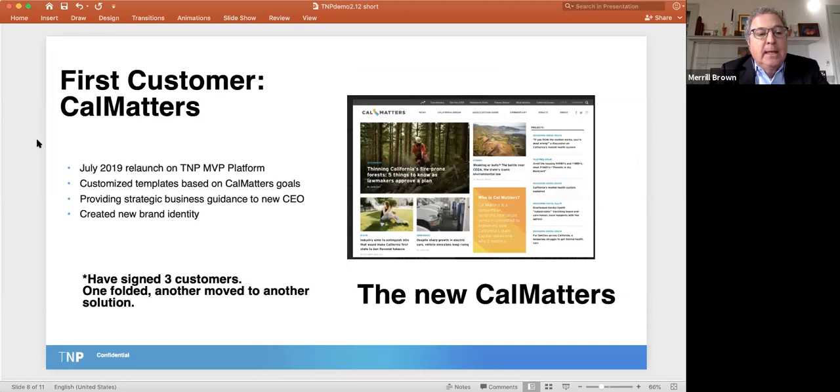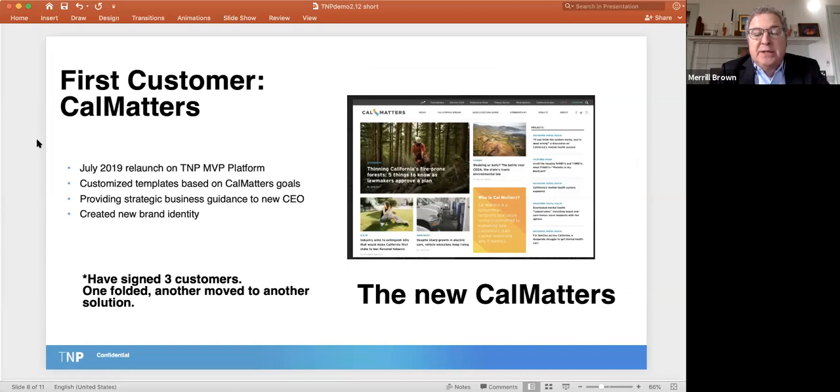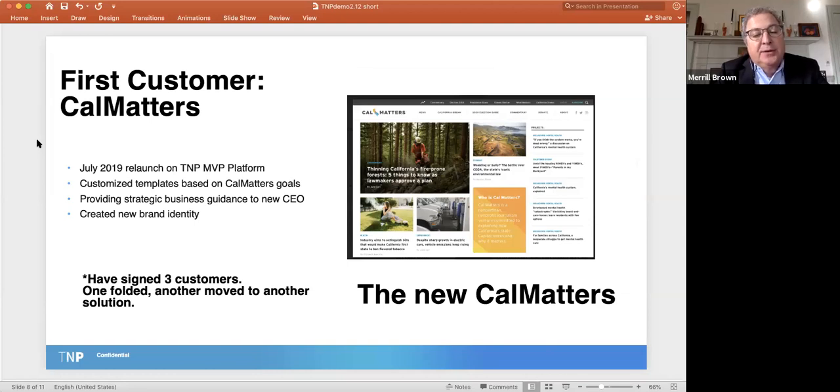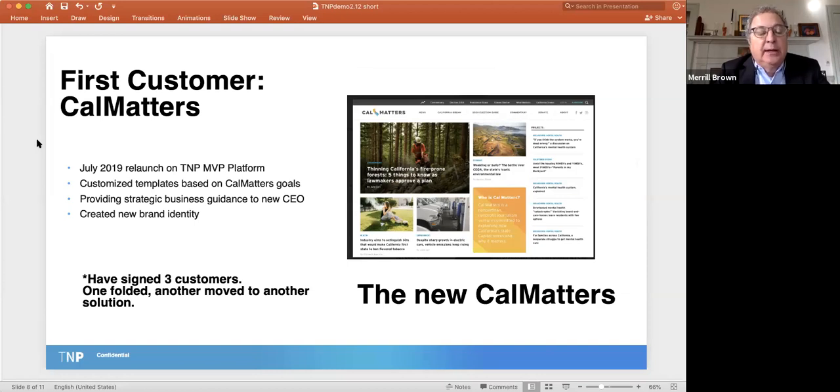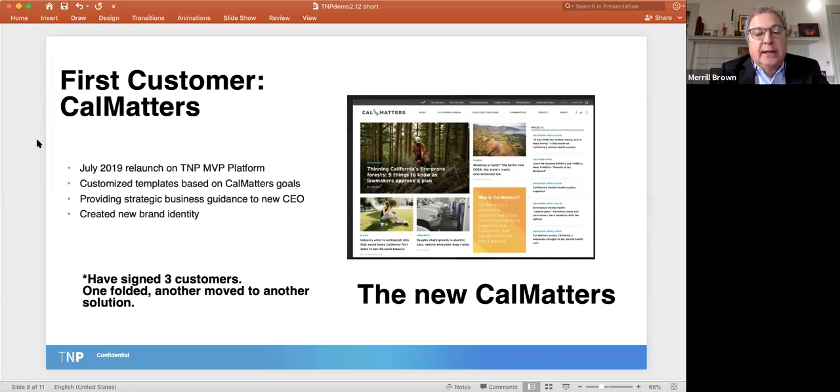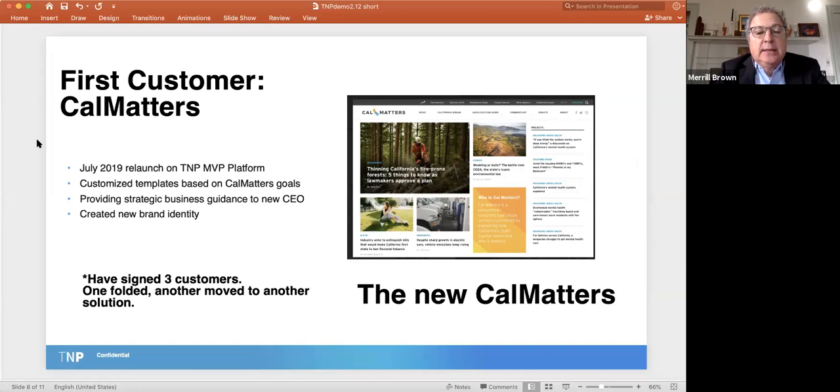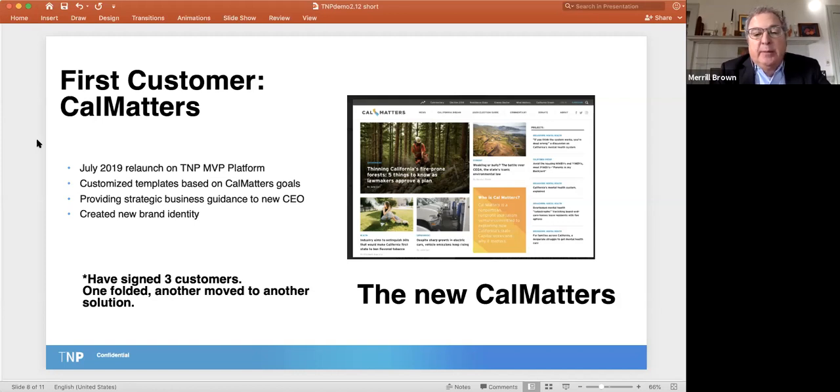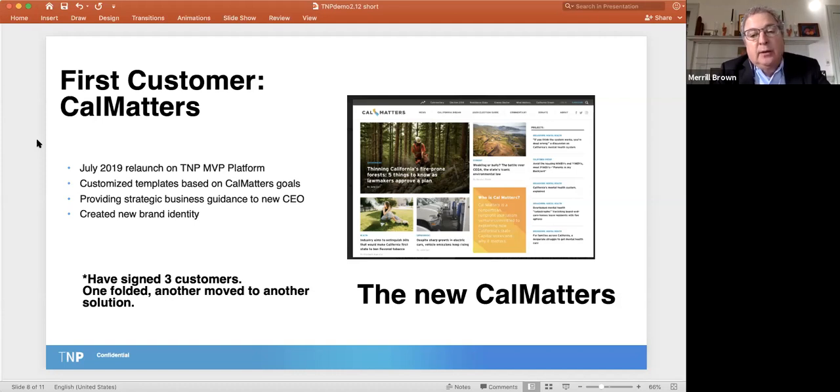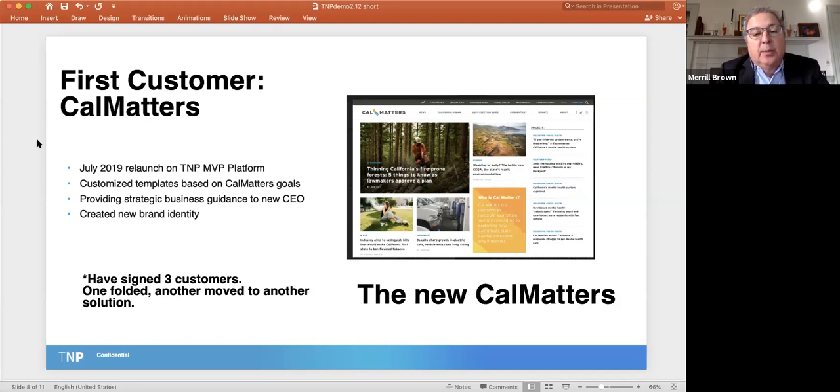So our first customer out of the block is CalMatters, the largest independent policy and politics site in California. These templates were built based on their goals. This is a customized homepage. We also created for them a brand new brand identity. We really have reimagined the site and given them a whole new approach to both their editorial operation and their business.